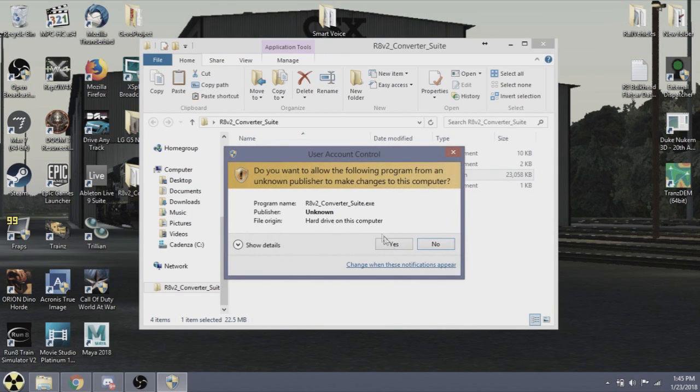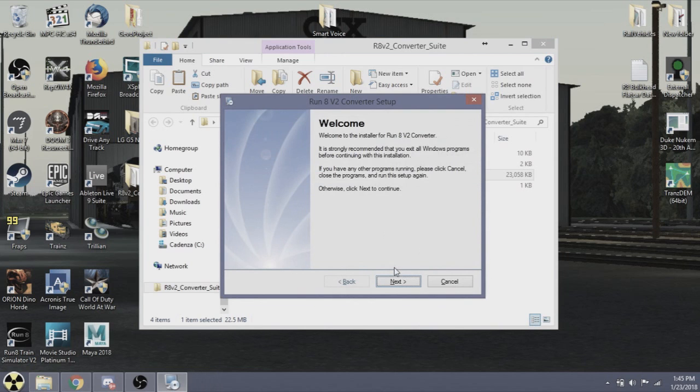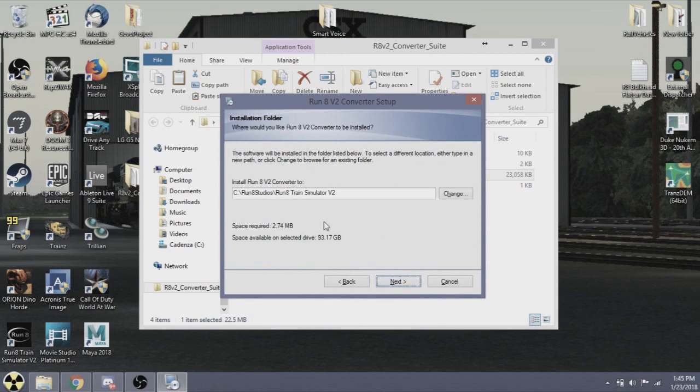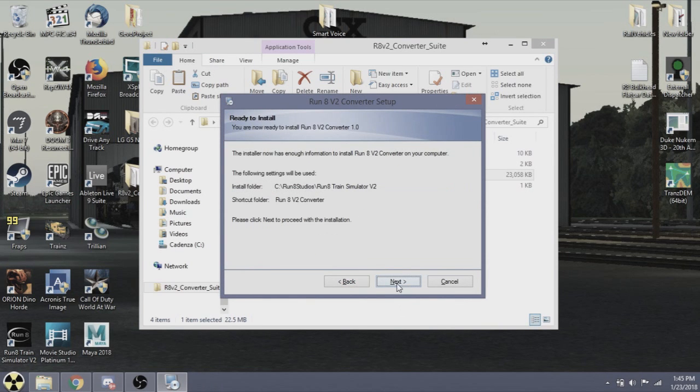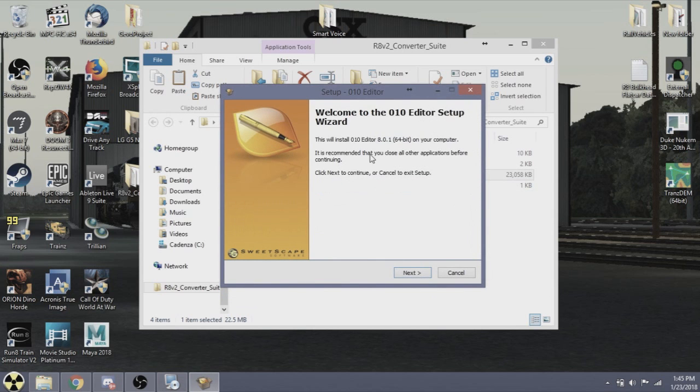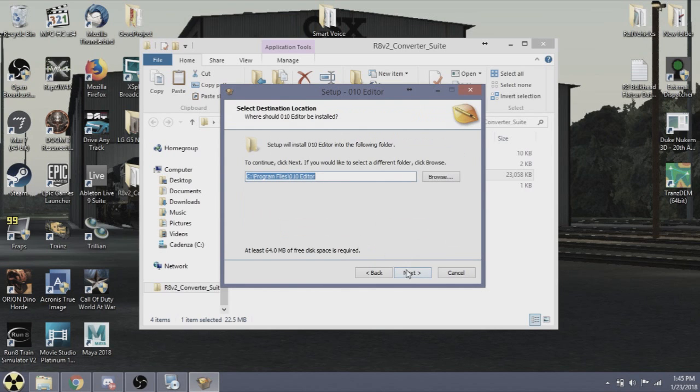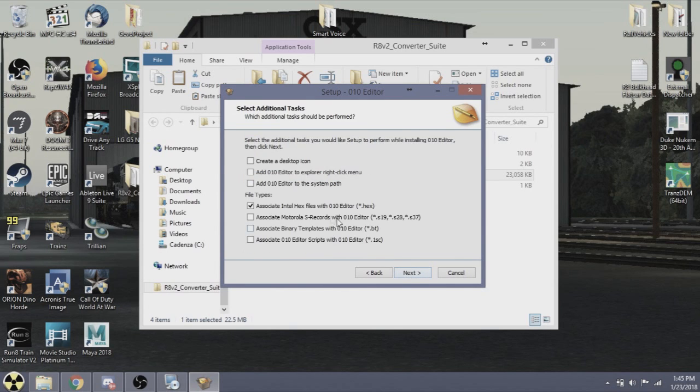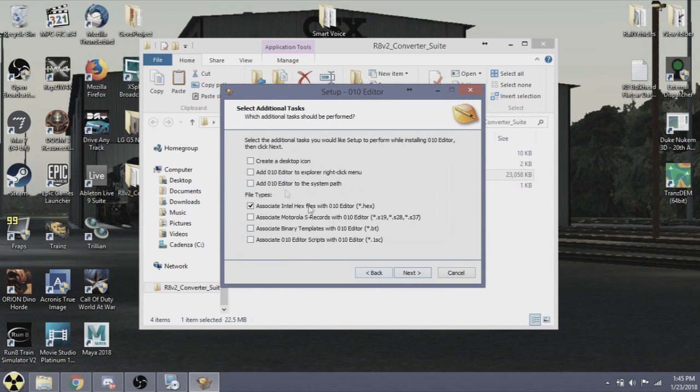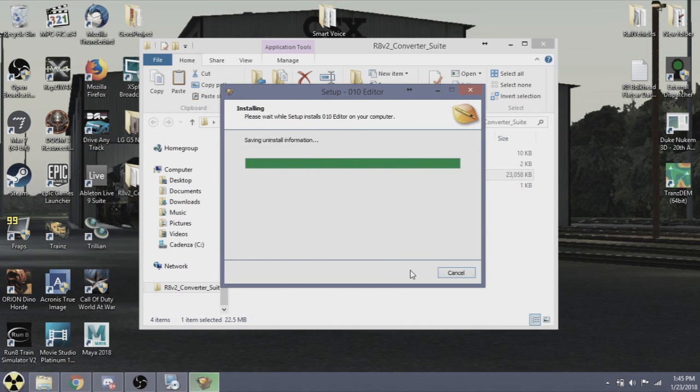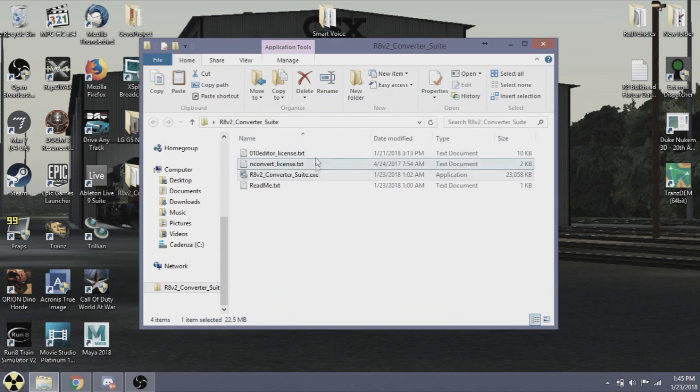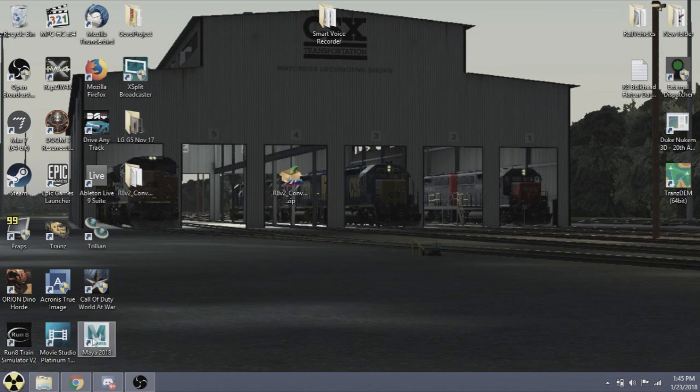So we're going to fire up the Converter Suite via the installer. You're going to install it to your V2 directory and then hit next. It's going to launch another editor, this is the O10 Editor. Accept it, hit next. I don't associate much, only associate with hex. You can do whatever you want with these. Next, install. This will install the O10 Editor required for the decryption. We don't need to have that launch. Now the Converter 1.0 is complete.